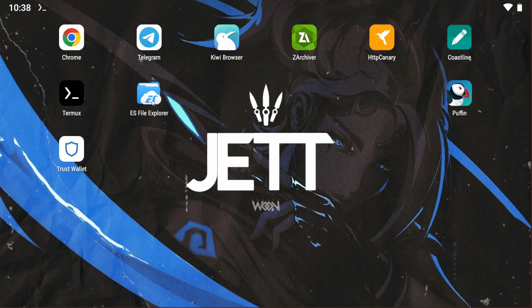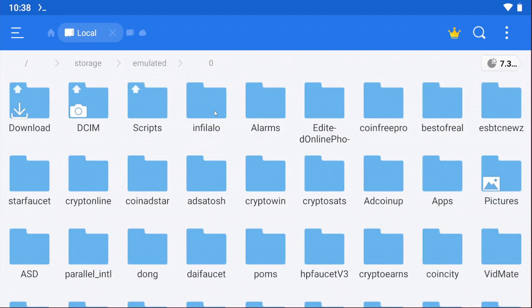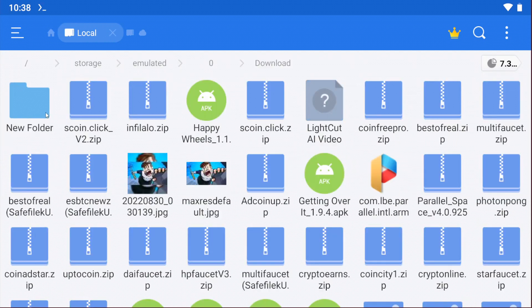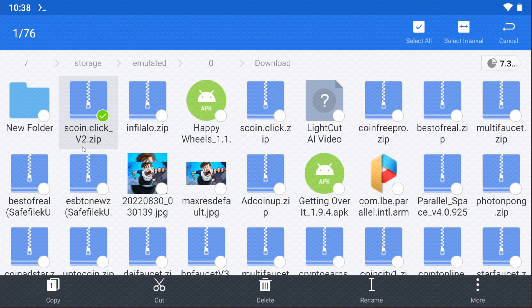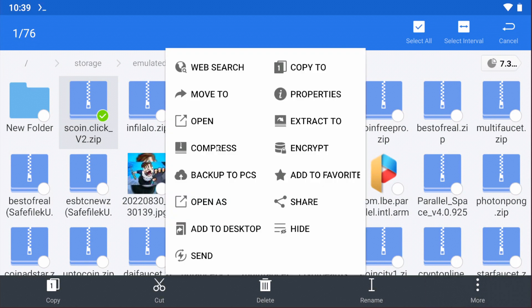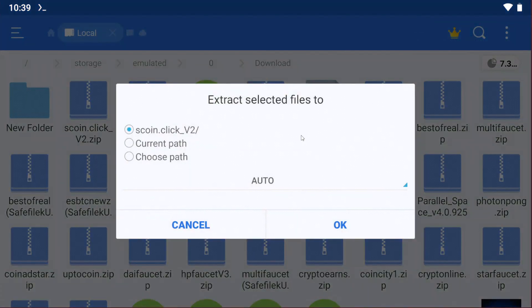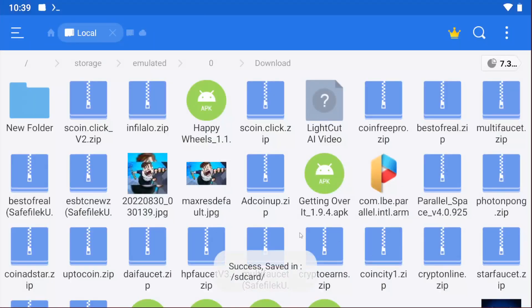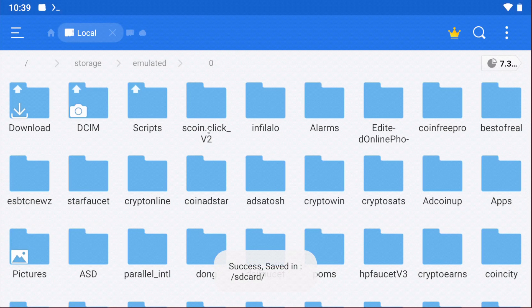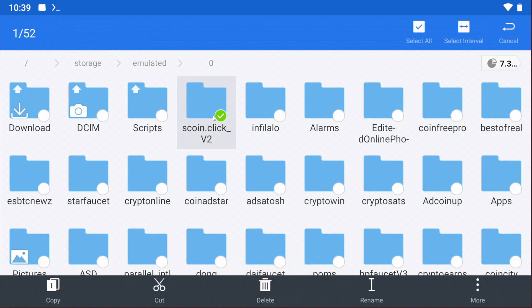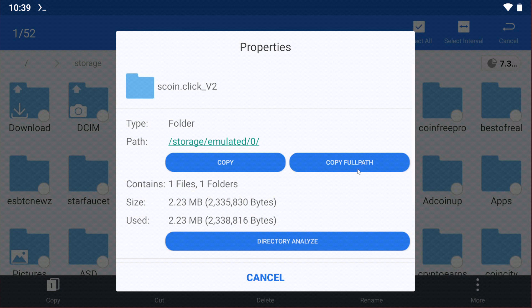First, download the scripts from the video description. This is the script file, version 2. Version 1 is now not working, so use version 2. Just extract it to a folder. I've extracted it, and this is the folder. Now copy the full path.